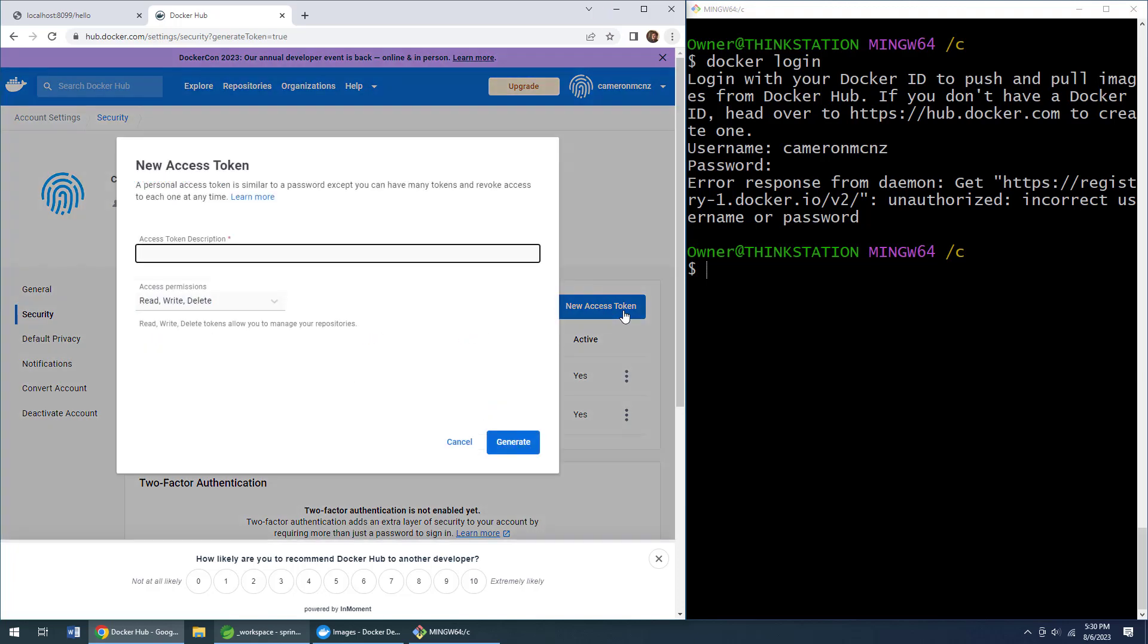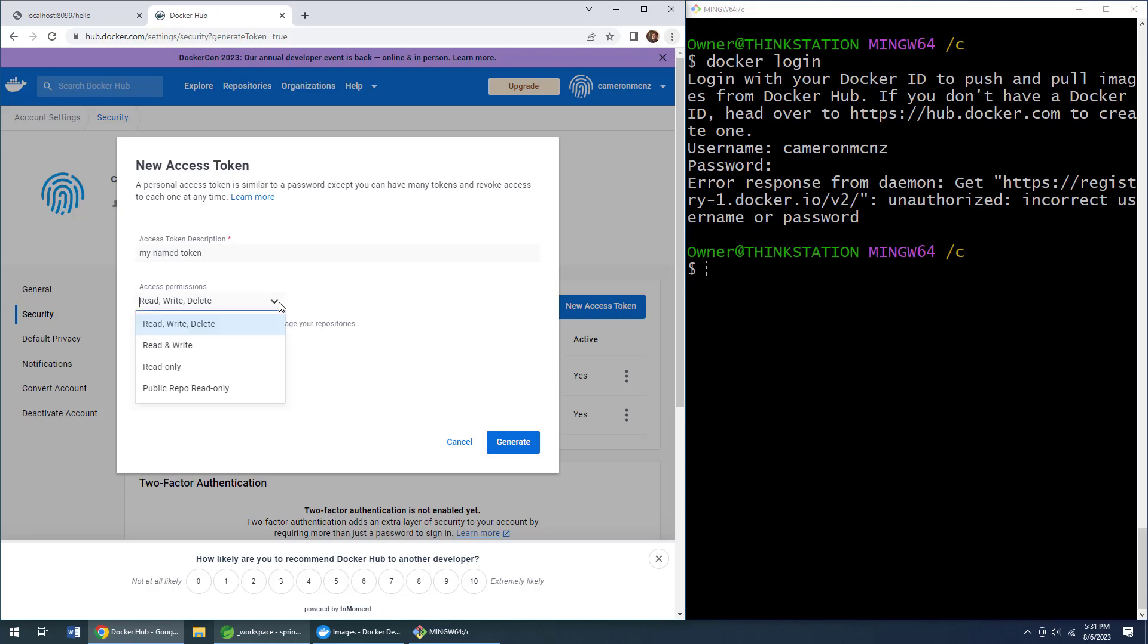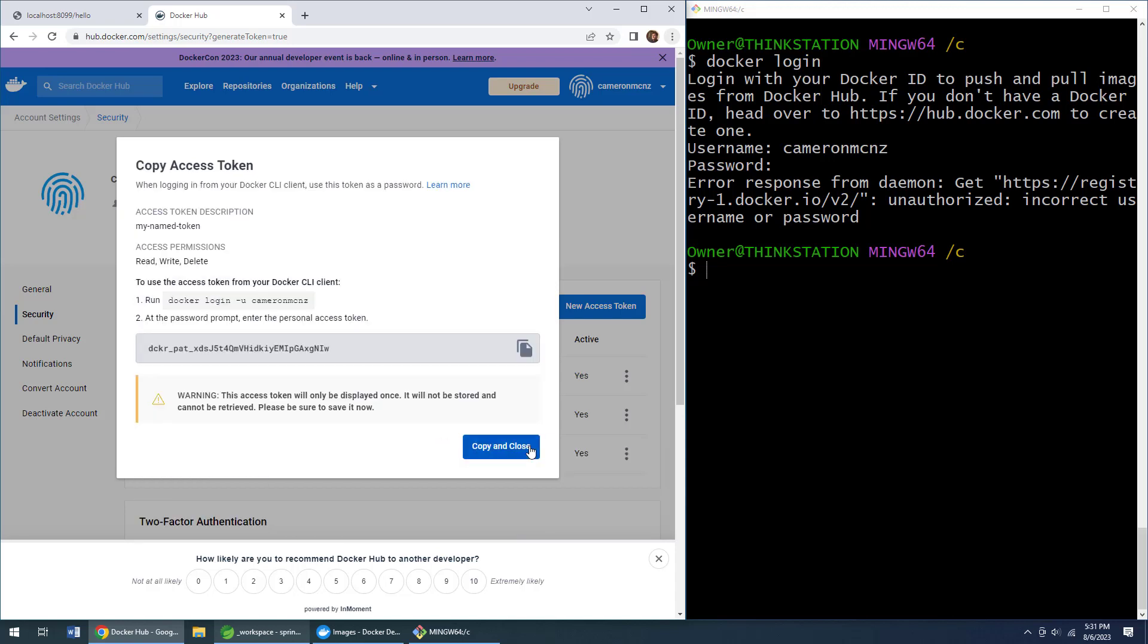new access token. Give it a name like 'my named token' and you can specify the rights that you're interested in. We'll give this full rights: read, write, and delete. Click generate.